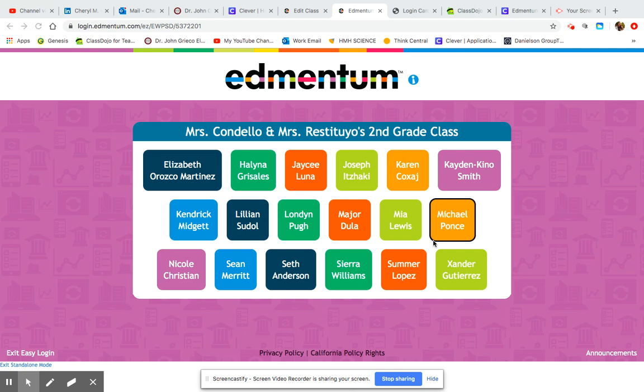Hello, it's Mrs. Condello, and today I am going to walk you through how to utilize the Edmentum Exact Path for your child. Edmentum Exact Path is a grades K-12 assessment and it focuses on mathematics, reading, and language arts. It helps them with instruction in those areas.